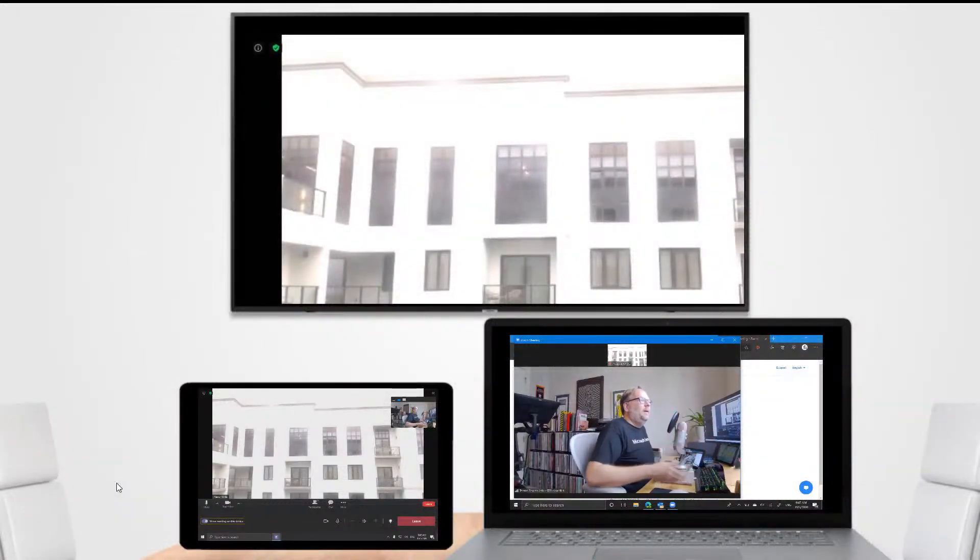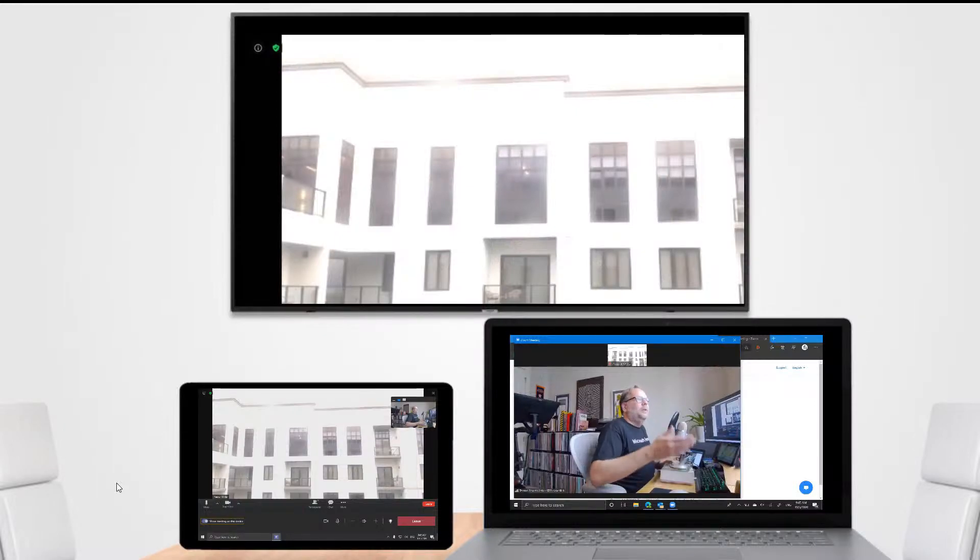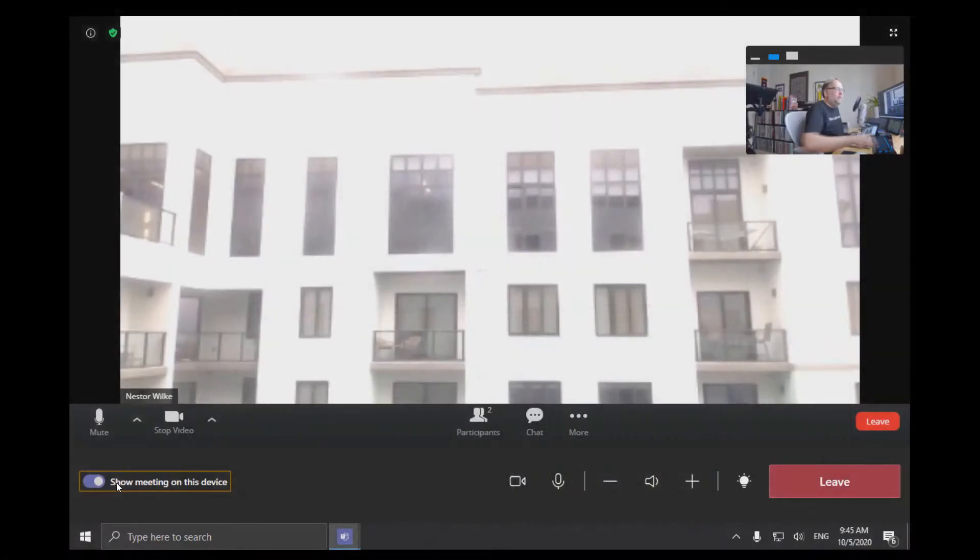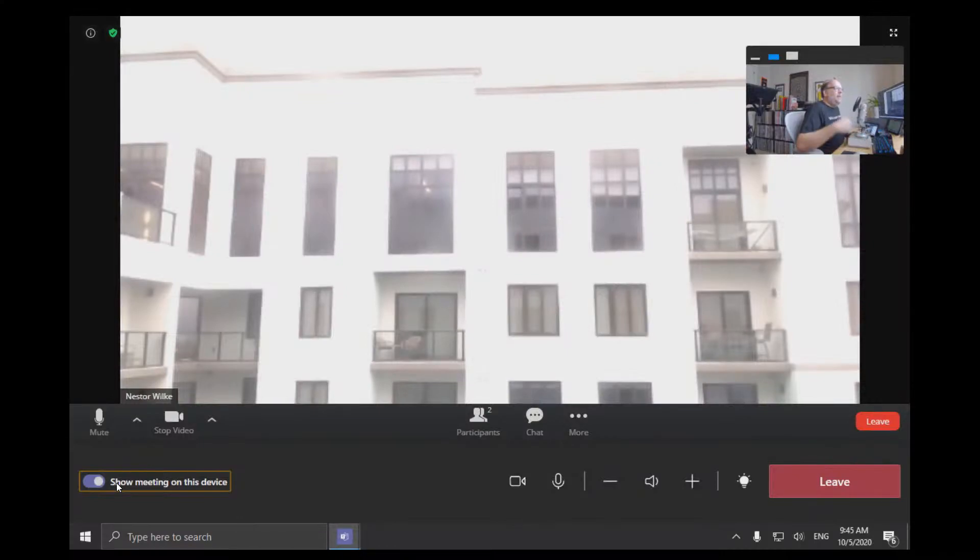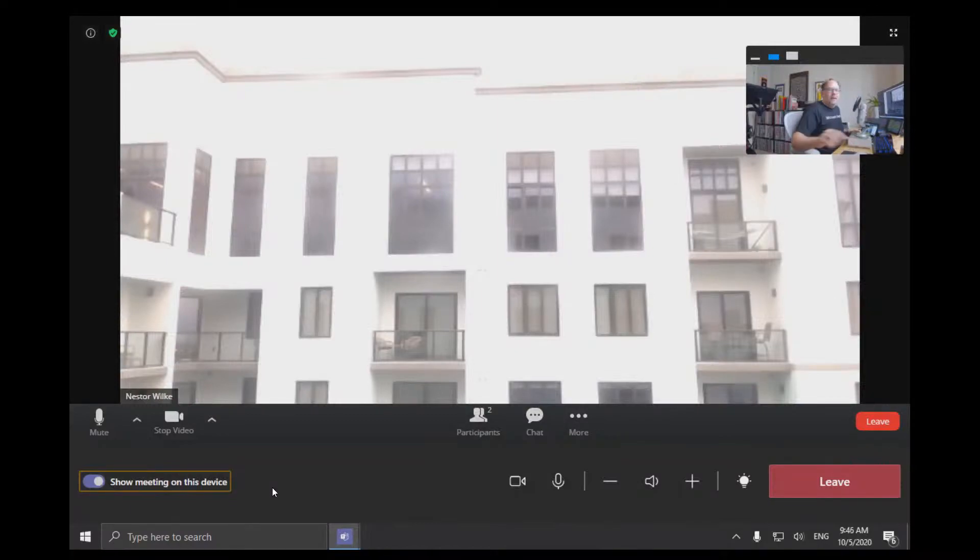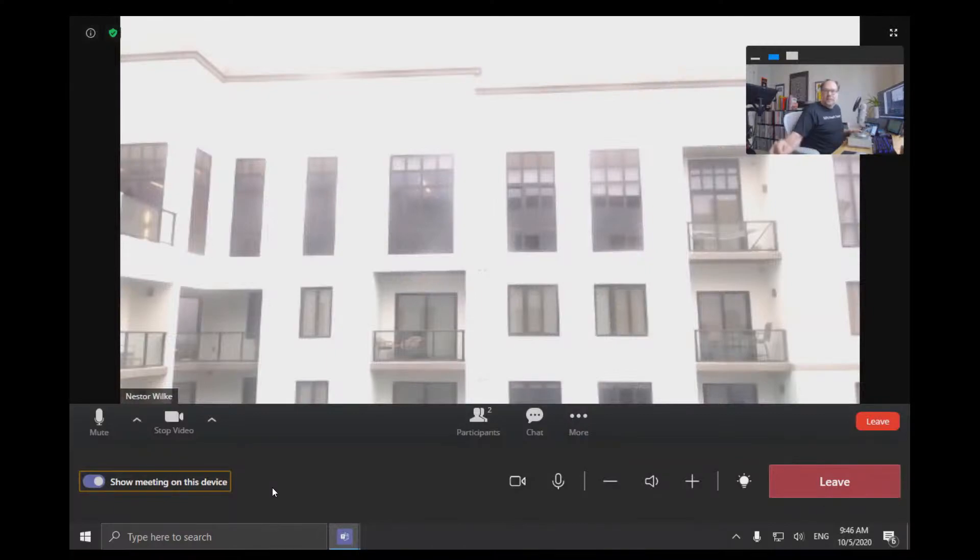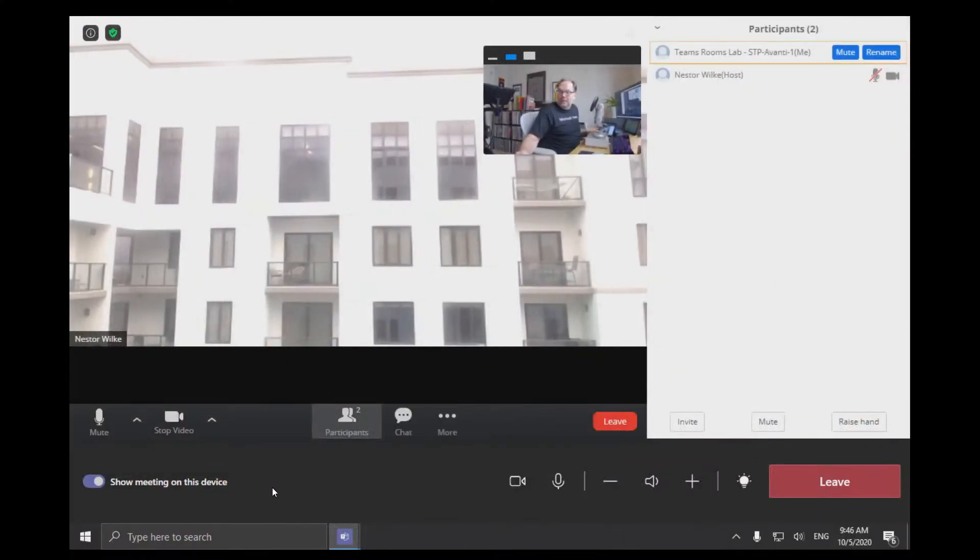So let's go back and look at the console. And what this lets us do now, if we click this show meeting on the device, is we can then take actions within the Zoom meeting. So for example, we can see who the attendees are or the participants. There we go.